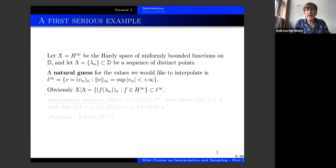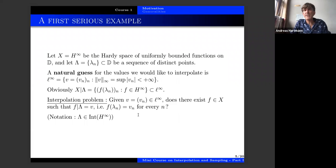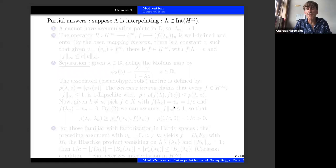The much more interesting question is: when can I interpolate? That is, when can I find, for arbitrary bounded sequences, a function f in H∞ interpolating these values? If we can solve this problem, we will call λ an interpolating sequence for H∞.